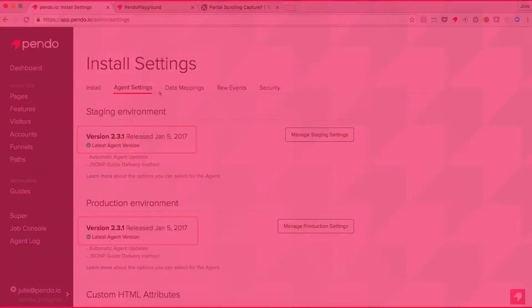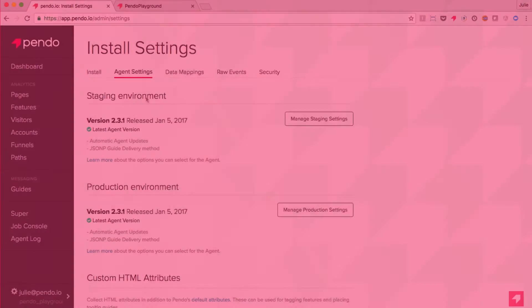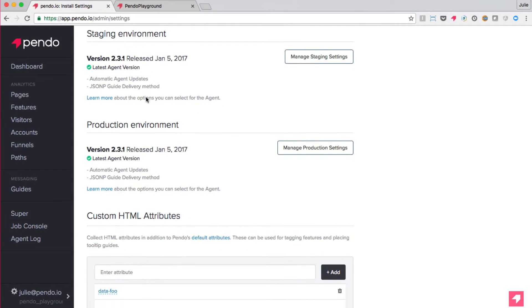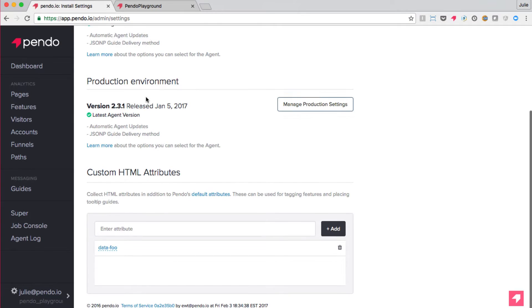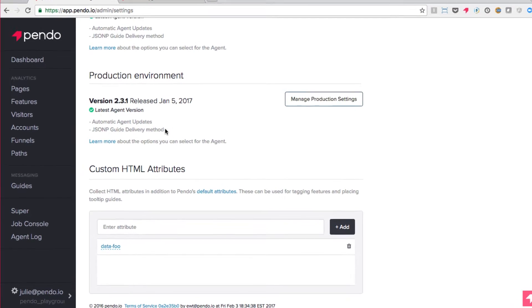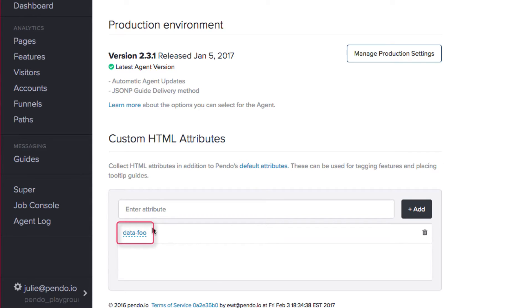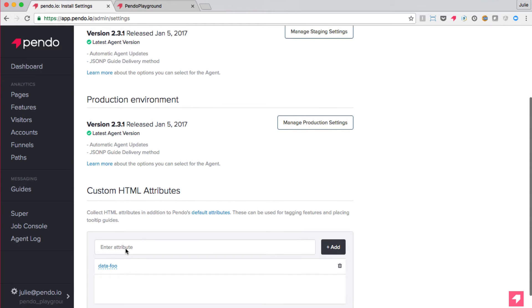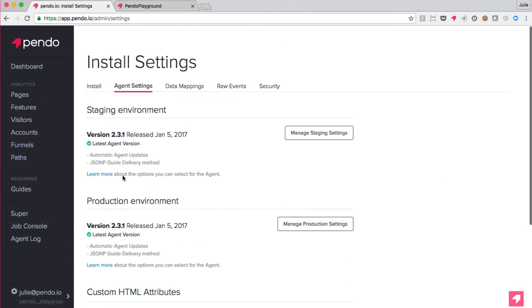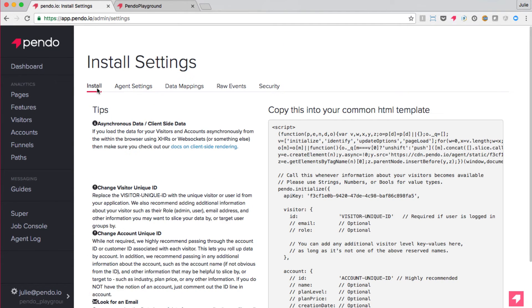Our demo subscription is up to date, so we already have access to the custom HTML attribute feature at the bottom of this tab. As you can see, I have already added the data-foo attribute to the list of custom HTML attributes associated with my subscription, which means that Pendo is now collecting and associating all clicks and focus events with elements that contain this attribute.